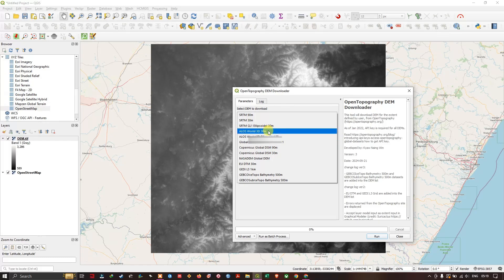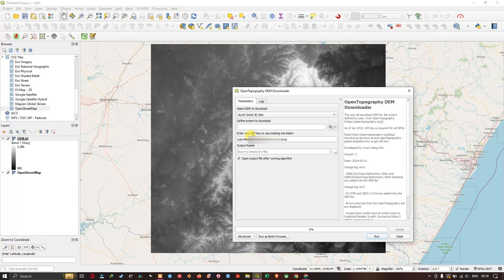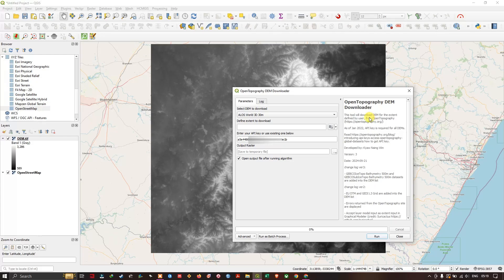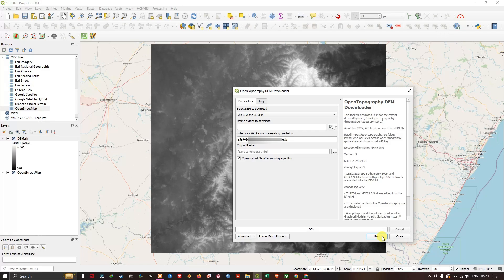You can easily download it. Please do refer this site, Open Topography, whether you are doing research or academic purpose. Thanks for watching. If you have any other doubts in this please ask in the comment section. Goodbye everyone. Please subscribe.